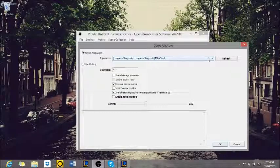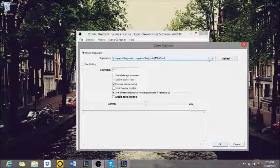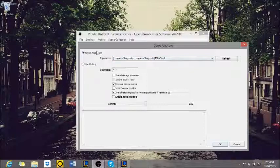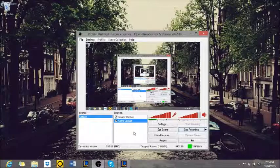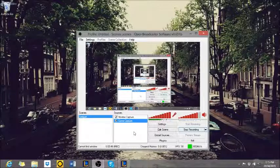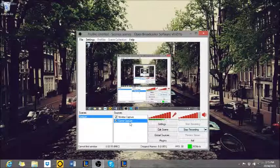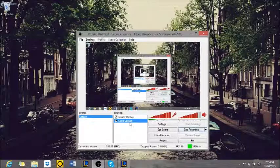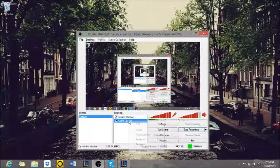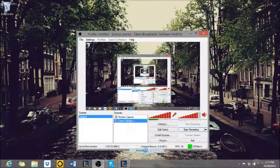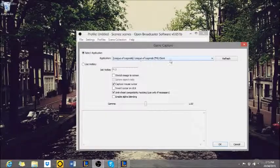So you need to open up League of Legends, have open broadcast software as an administrator. So then League of Legends is an option to start as your application. That fixes the no image screen. That's when you just have a black screen. You need to make sure that you have game capture there. You're running OBS as an administrator and your game capture is League of Legends.